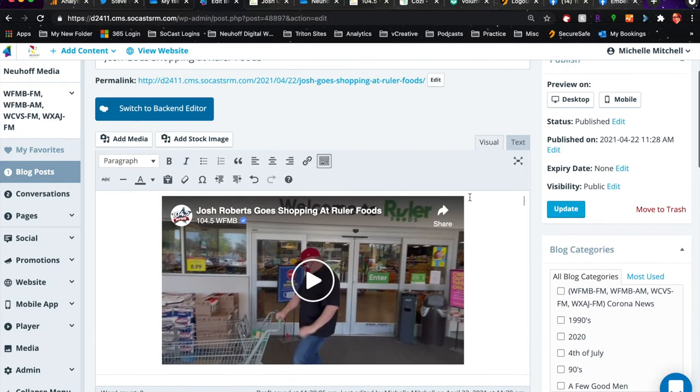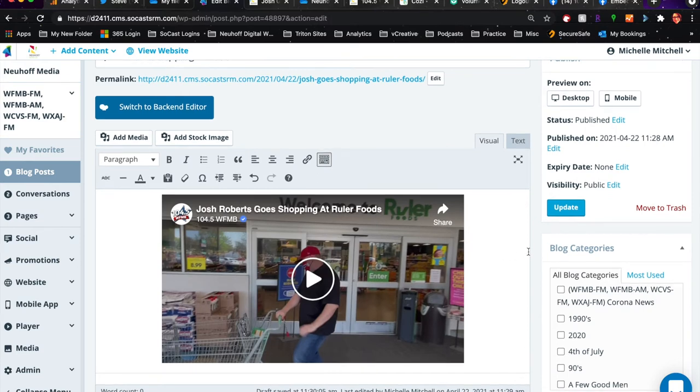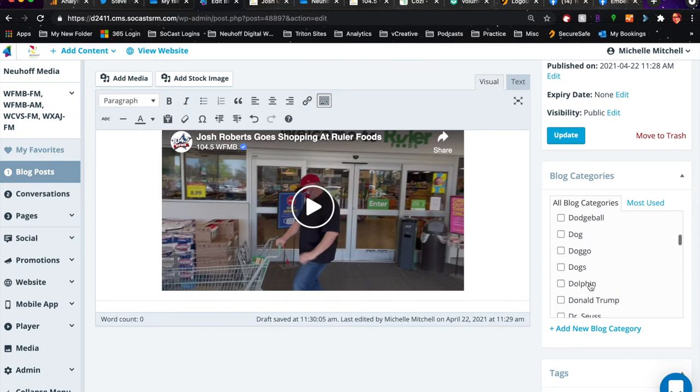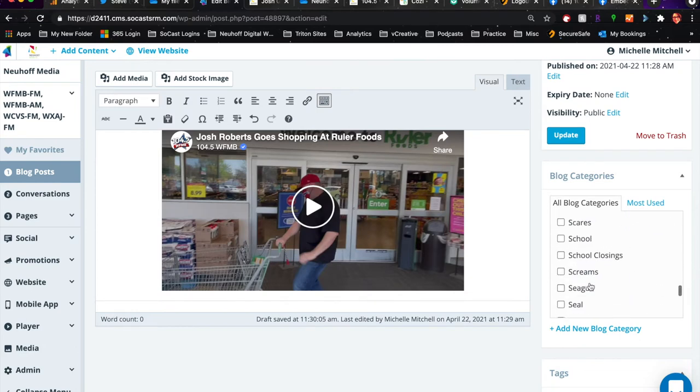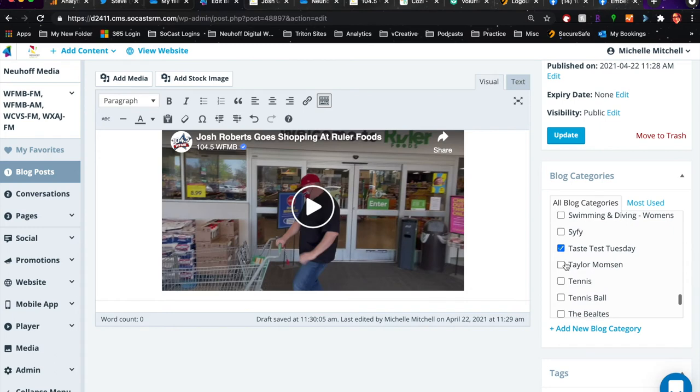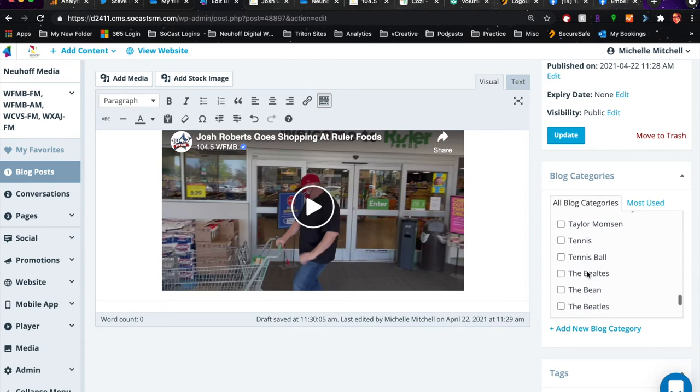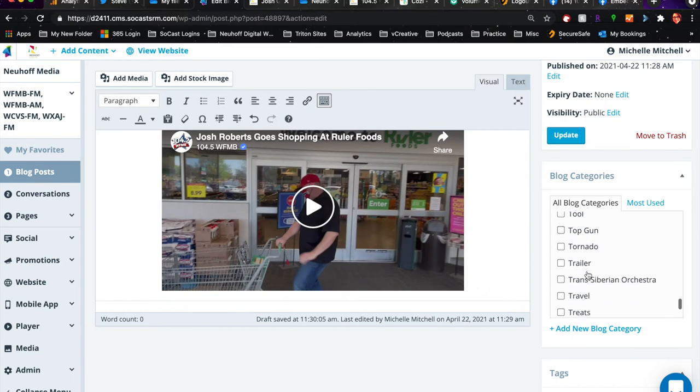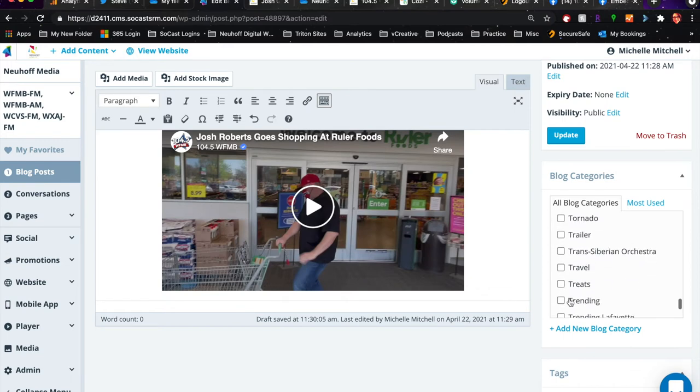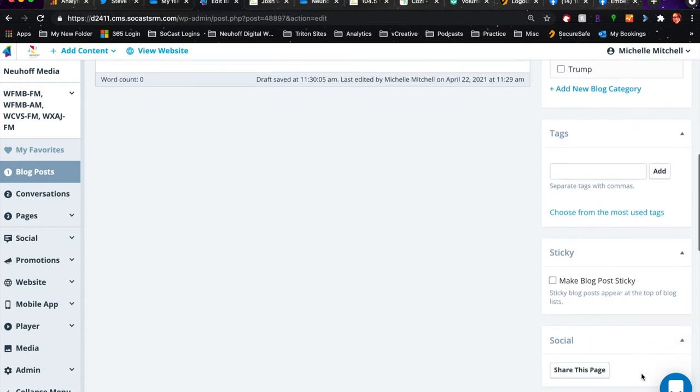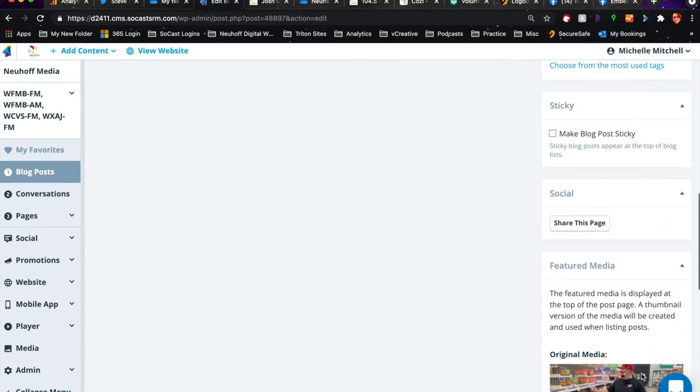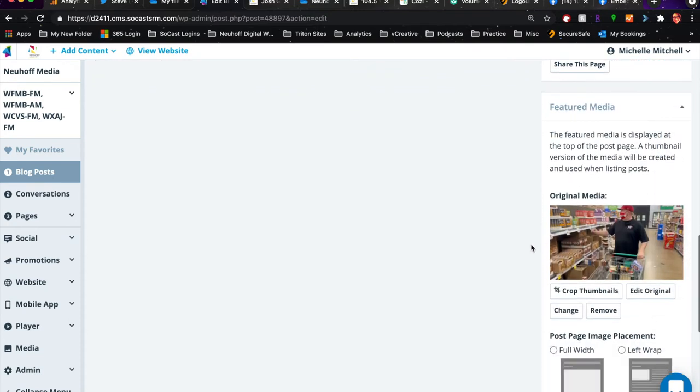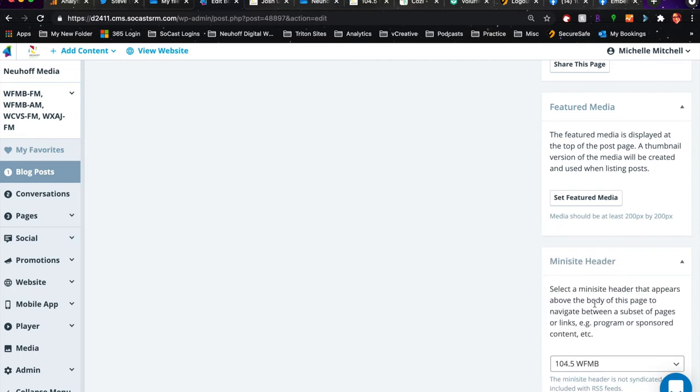Next thing you're going to do is go down to Taste Test Tuesday and check mark that. If you also want it to go in trending, you can check that as well. Next you're going to go down to featured media. I'm going to remove this just so you can see.